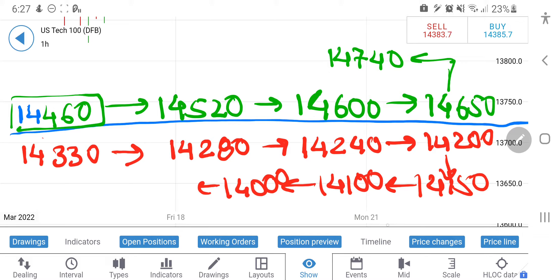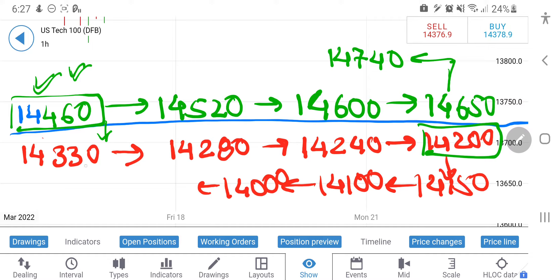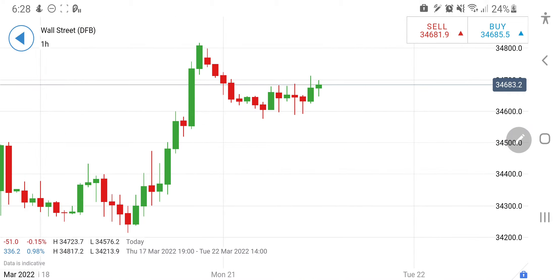There is a strong support at 14,200 for NASDAQ 100. Below 14,200, one can remain short for the entire week. Also, if you see resistance at around 14,450–14,460, you can take a short entry there too and profit by almost 130–150 points. Take your positions accordingly. Now let's have a look at US 30.